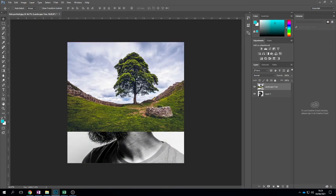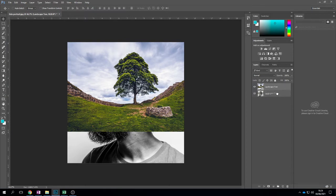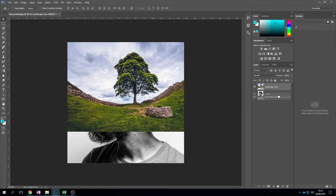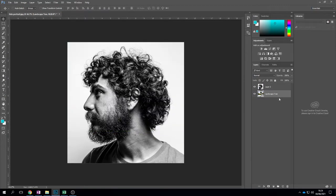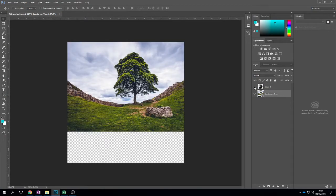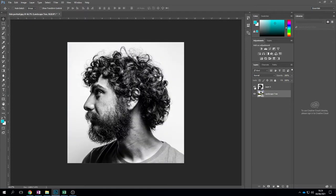The next thing we're going to do is move this landscape layer underneath our portrait layer. By clicking and holding down the mouse we're going to move it underneath until we can't see it. It's still there, so it is there for us to use.